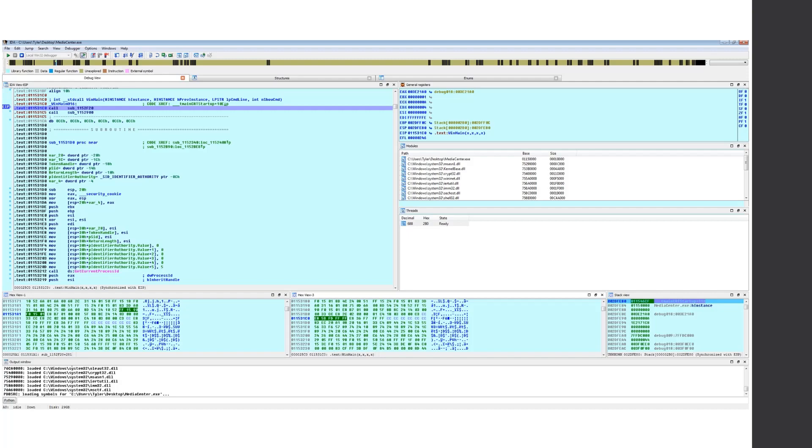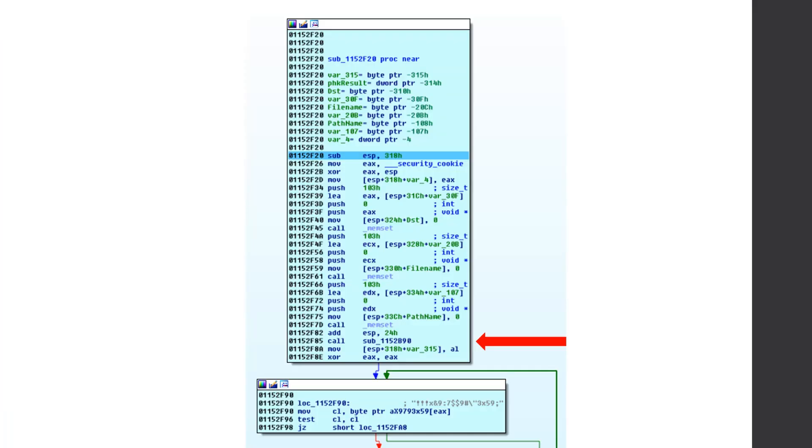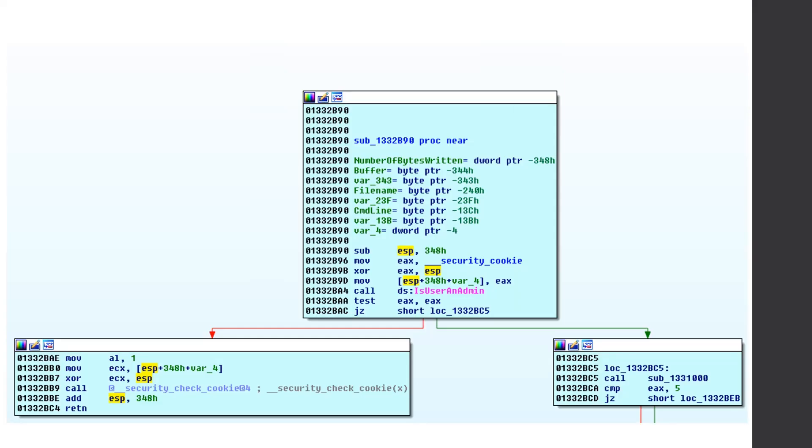So we're going to step into this first function that winmain has and immediately we see some memsets and then it calls this sub one one five two eight nine zero. So let's step into that function. It immediately calls is user an admin. And this is a very interesting call because according to some of my Google searches, this was deprecated, but not in a very backwards compatible like way, which is unlike Microsoft where when you called is users an admin on certain operating system versions, it always returned false because they were trying to deprecate it.